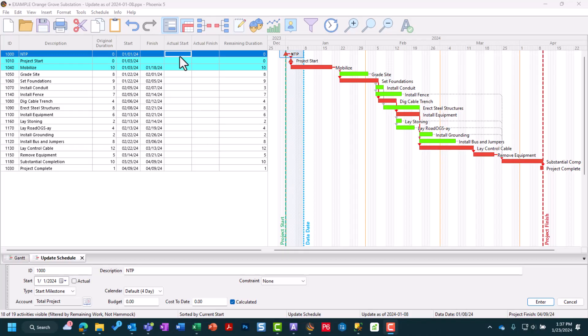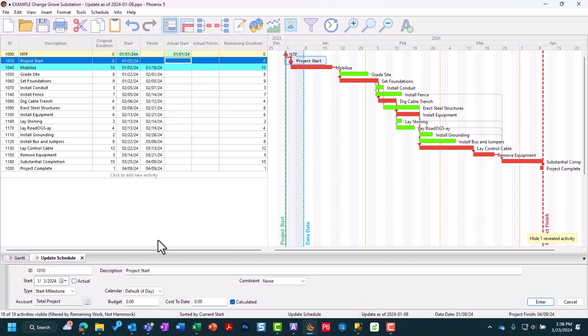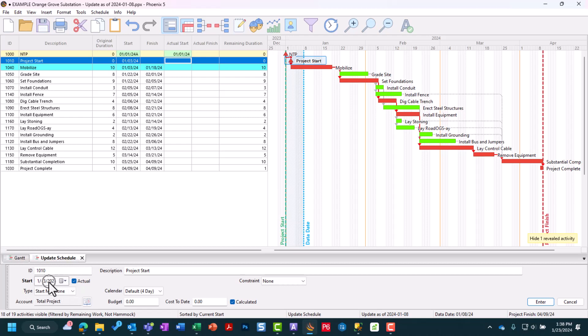According to the work that's actually been done in the field, Notice to Proceed did actually start. It's important you check Actual before you change your date. It started on January 1st, 2024. We can hit enter, and that locks it in. We can progress down to Project Start. From the field, we got an actual value of January 3rd. It started on time as well.